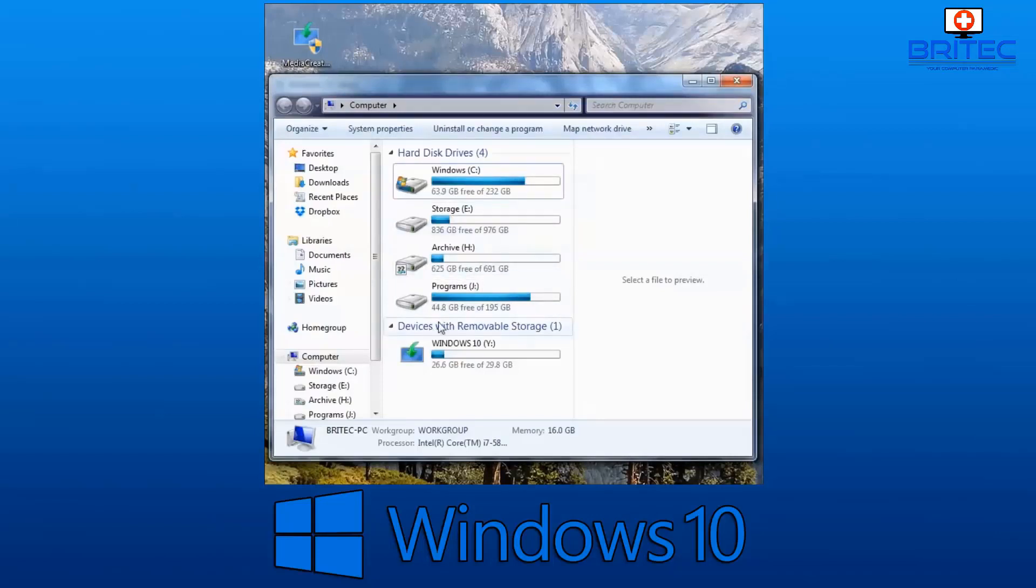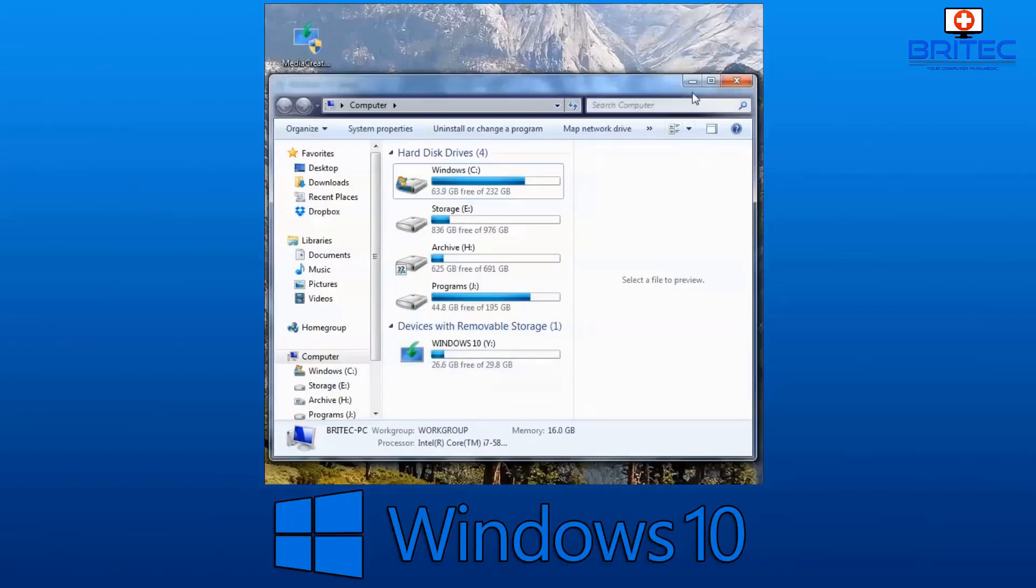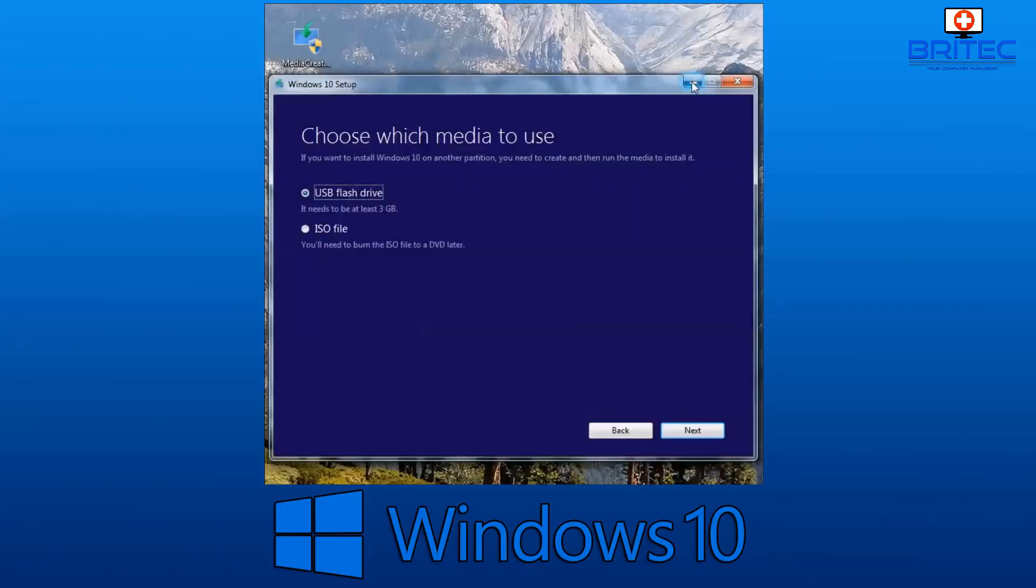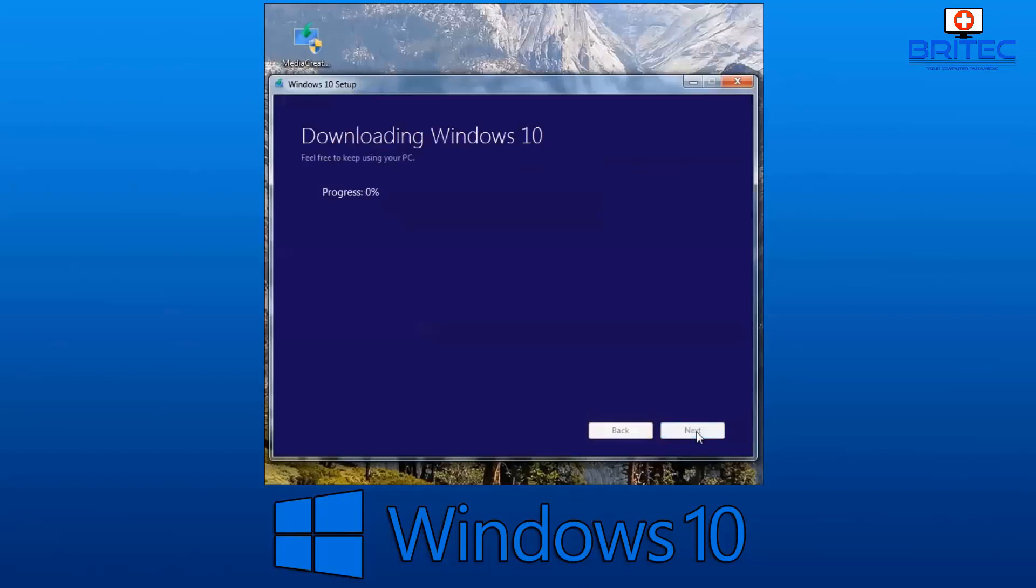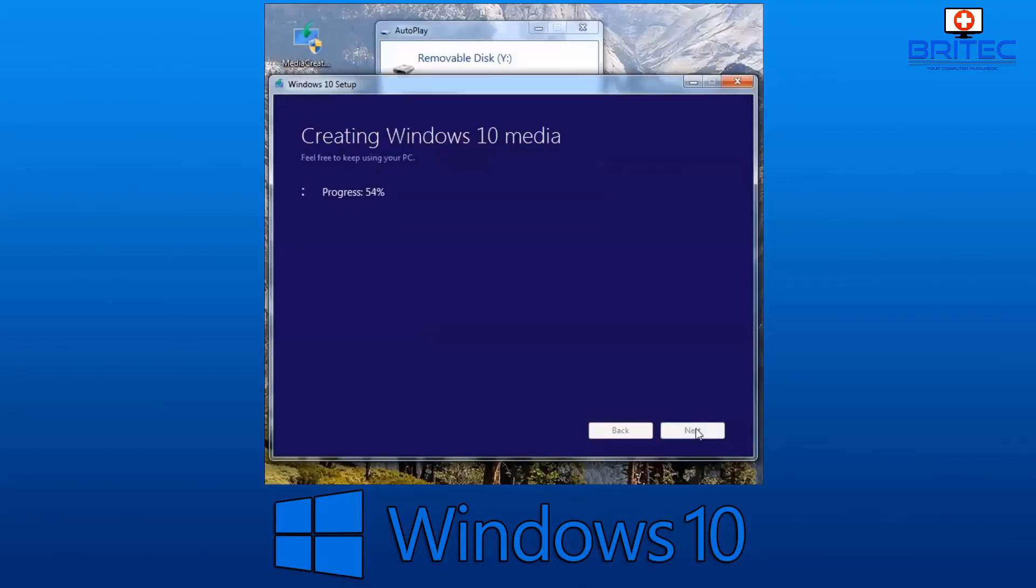Now you can see here I've got my USB flash drive plugged in. We're just going to quickly install it onto this one. It will take care of the format and everything else for you, so don't worry about that. Click next. It's recognized the removable drive. If you don't see it, just hit the refresh. We're going to let this download and create our Windows 10 media.